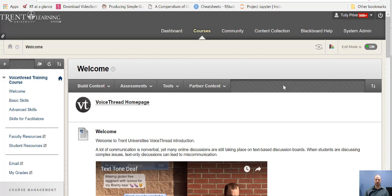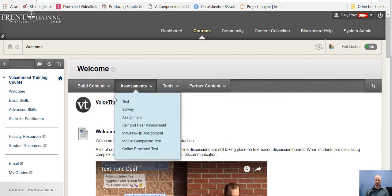Having your full name will allow your instructor to place you into groups without any guessing. To start, you'll need to go to the VoiceThread homepage. In this training course, there is a VoiceThread homepage link, and your course should have one too.